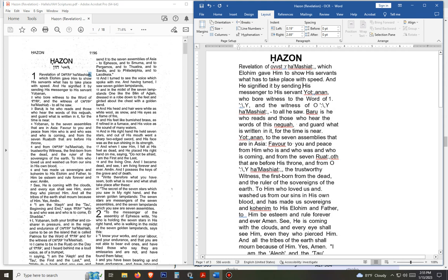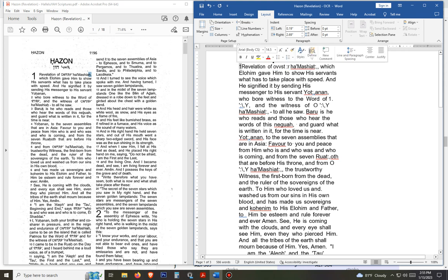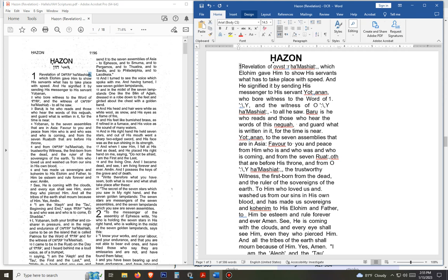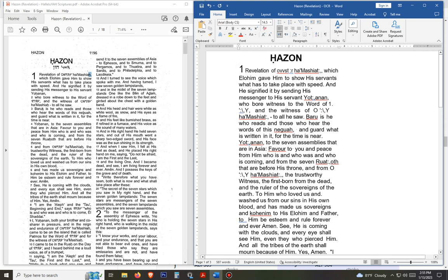Now we're going to read this and see where our verses begin. Because it's a new book I'm going to put a number one right here and make this font size 26, so we know where the book begins, like it is in the PDF. Then I put a space there — so that's the beginning of our Book of Revelations, Kajon I think is how you say that, I'm not sure. Now I'm going to look at my PDF and proofread it to make sure it's all here.